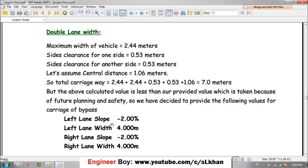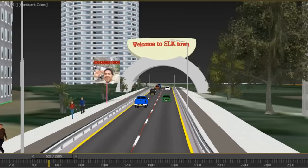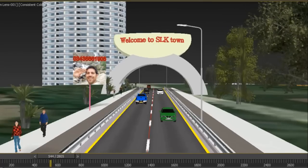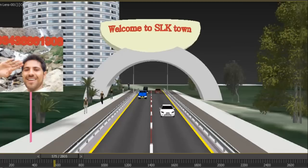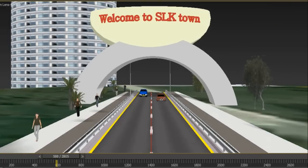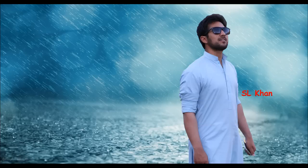With respect to IRC specifications, that is how we determined the road width or bypass width for our project. Thank you for watching, and see you next time.